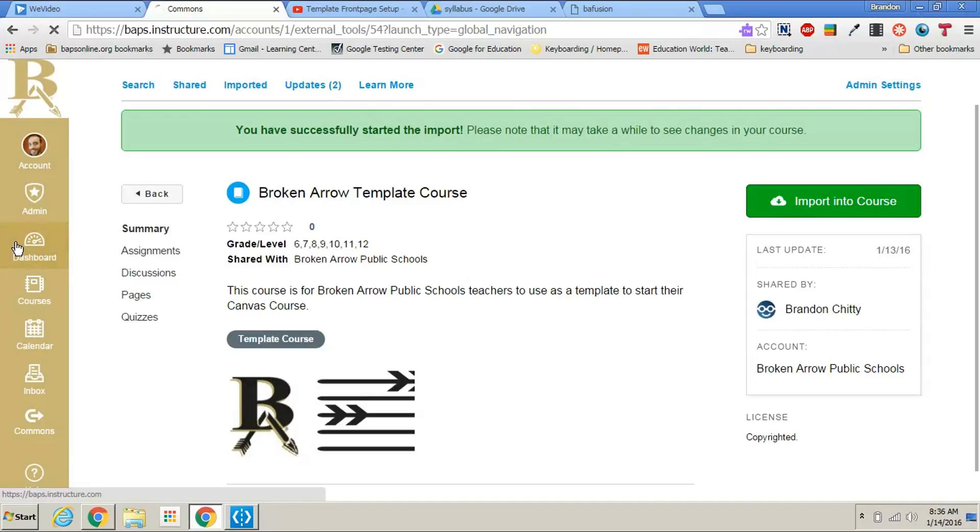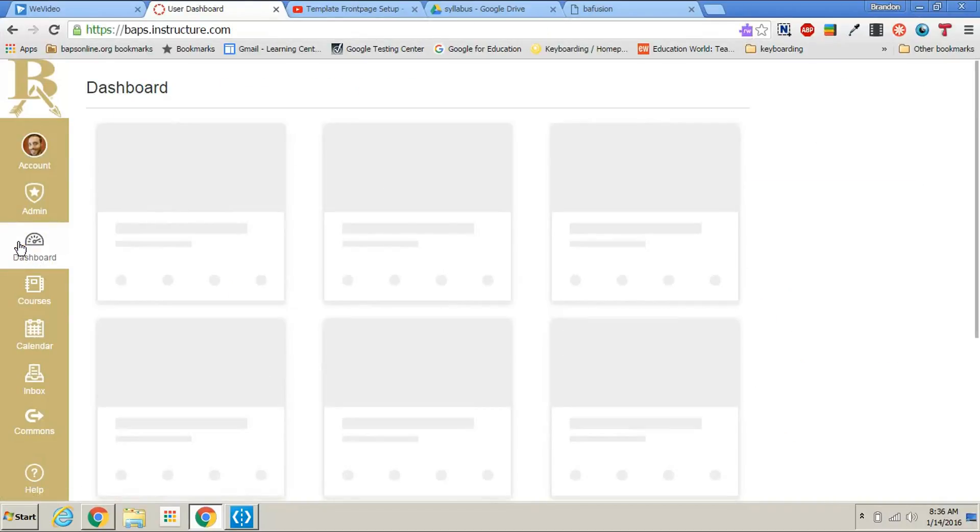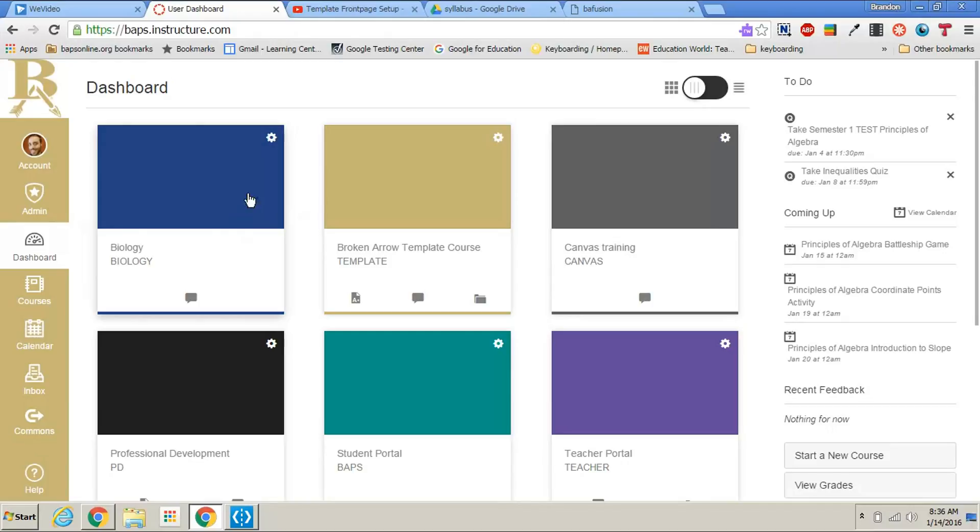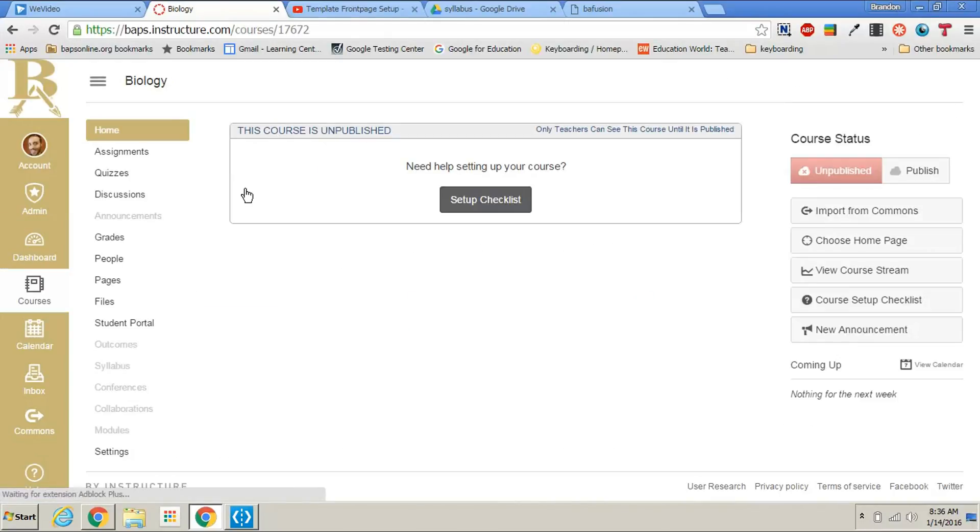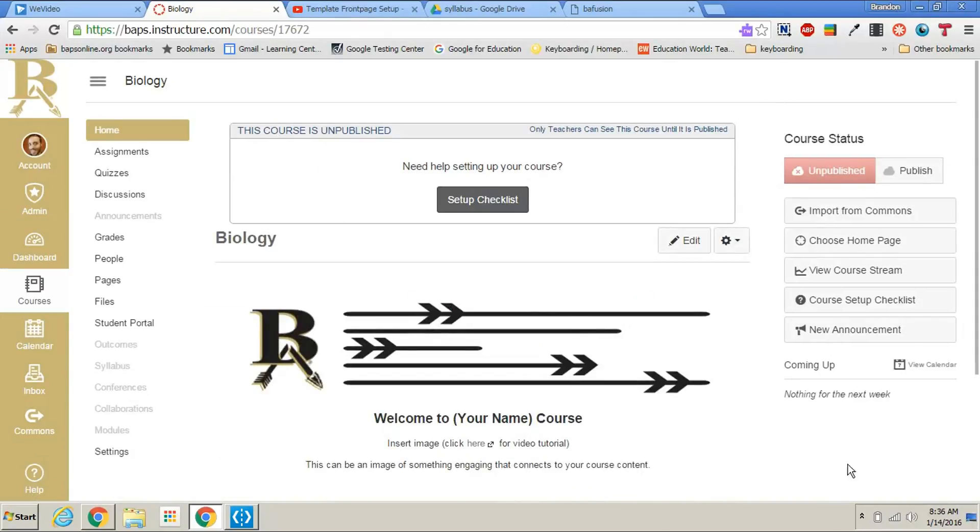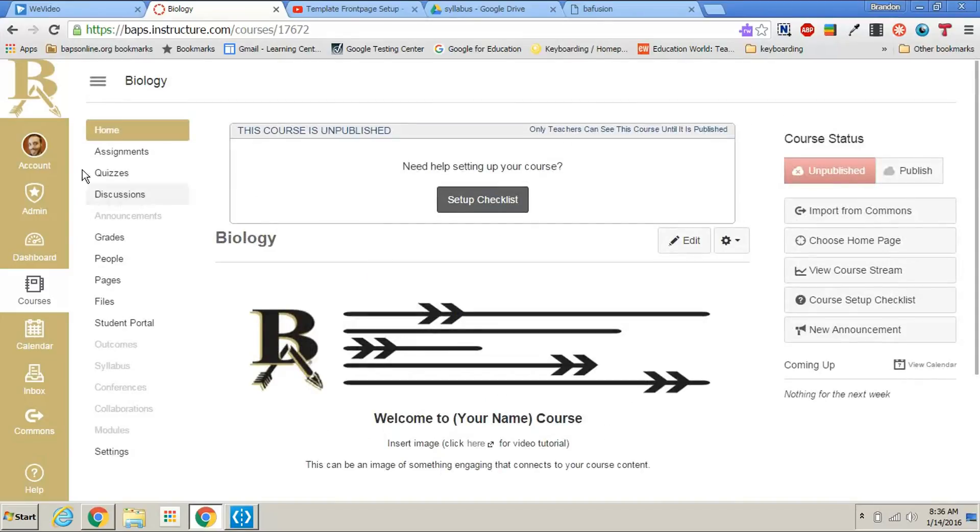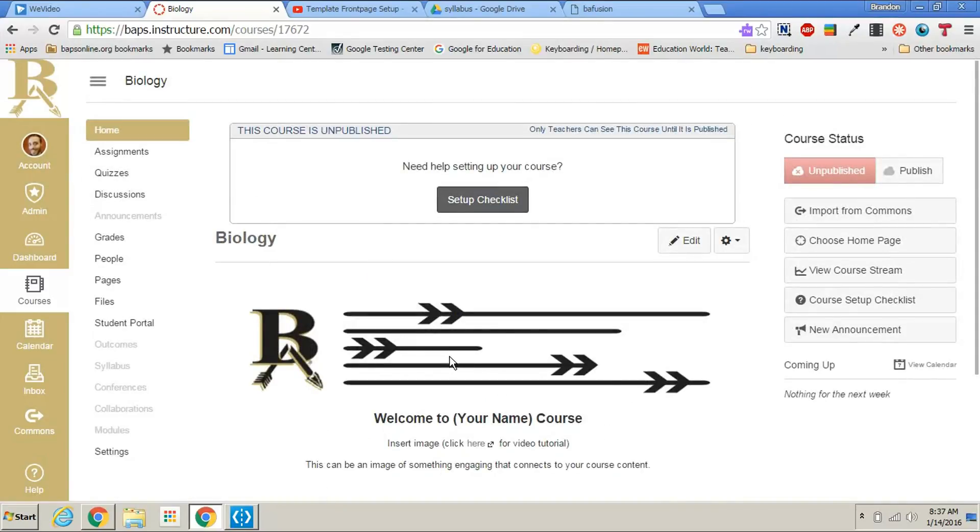Now let's go back to the dashboard and click inside biology. Now you see I have a front page, I already have an assignment, quiz, and a discussion already built that came from the template course. The settings for your course are already set up to the typical settings for teachers.